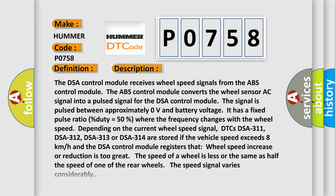The DSA control module receives wheel speed signals from the ABS control module. The ABS control module converts the wheel sensor AC signal into a pulsed signal for the DSA control module. The signal is pulsed between approximately zero volts and battery voltage. It has a fixed pulse ratio, approximately 50% duty, where the frequency changes with the wheel speed.